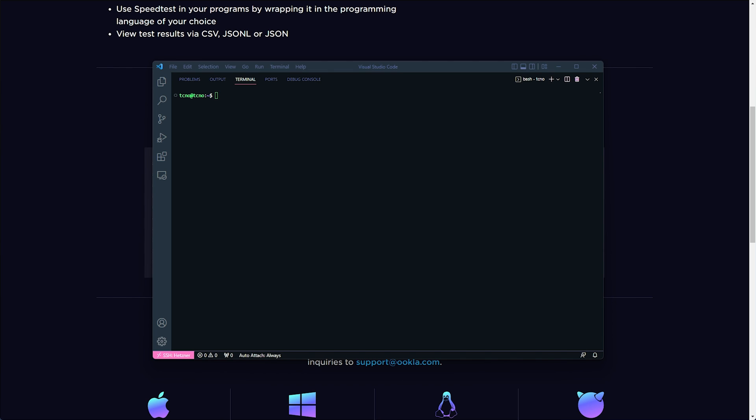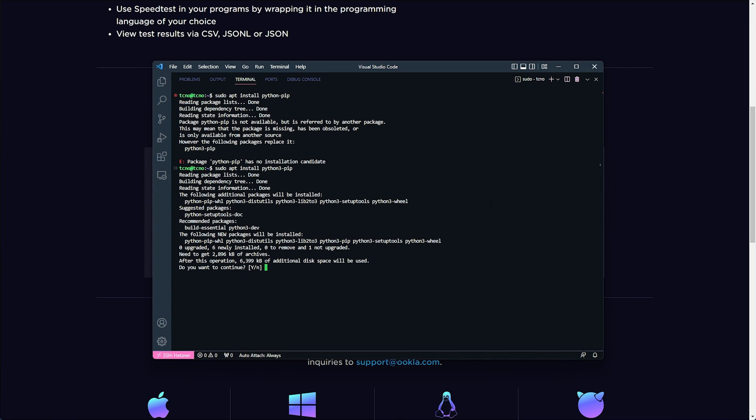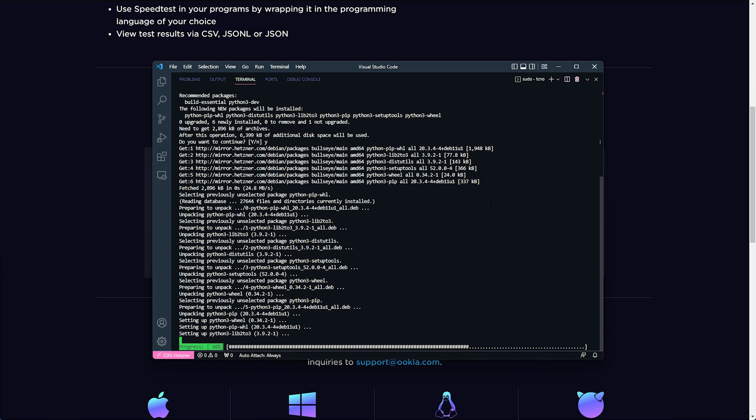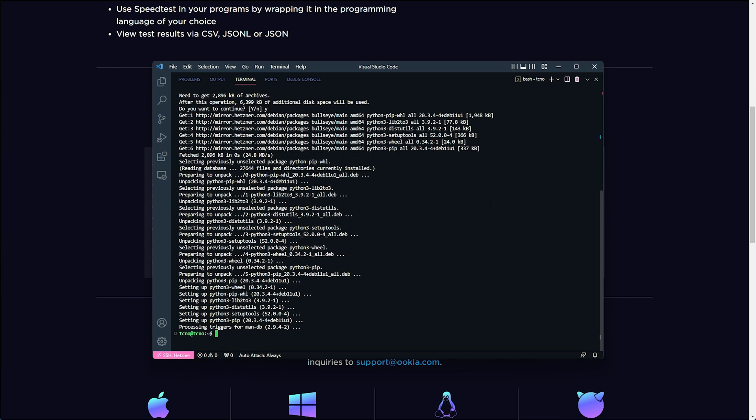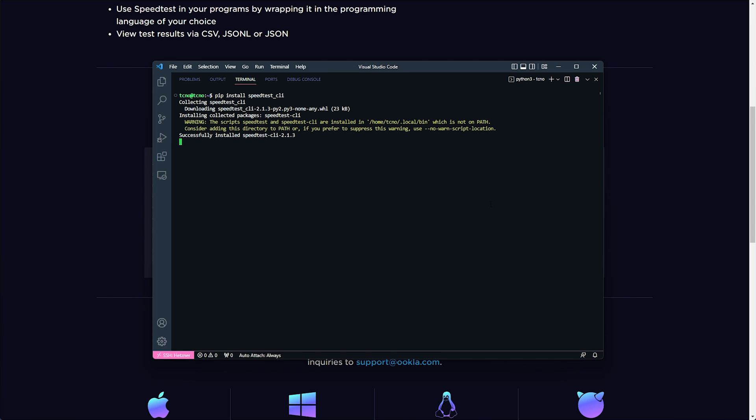We can run python -V to see if we have Python installed. If we don't, well, we can run sudo apt install python-pip or python3 pip. Then yes, and pip will go ahead and install. Now we can clear and run pip install speedtest_CLI. Hit enter and speedtest CLI will then be installed.